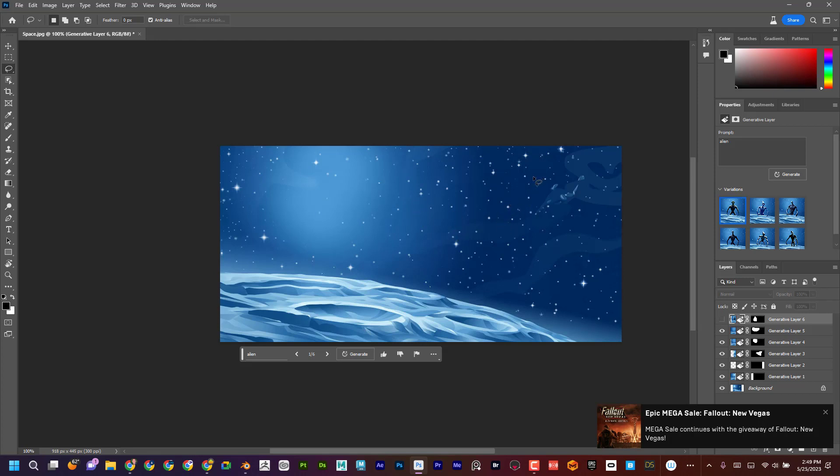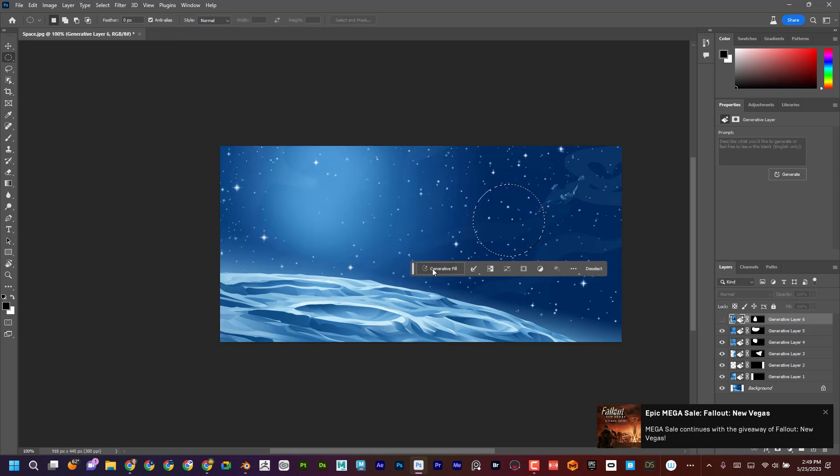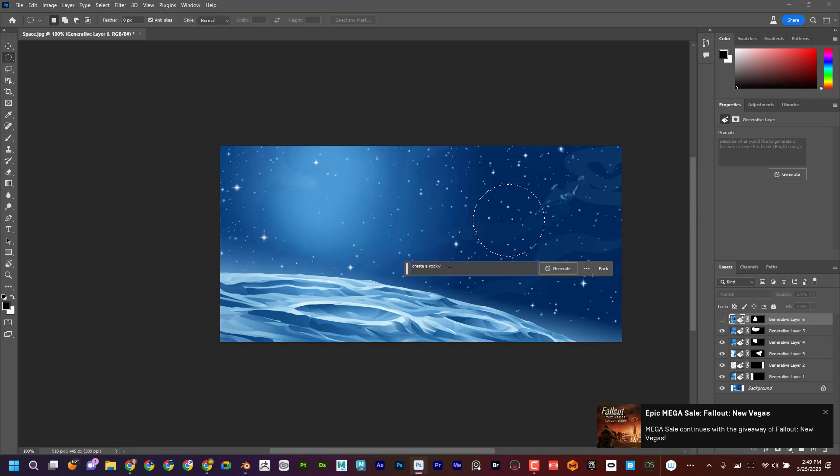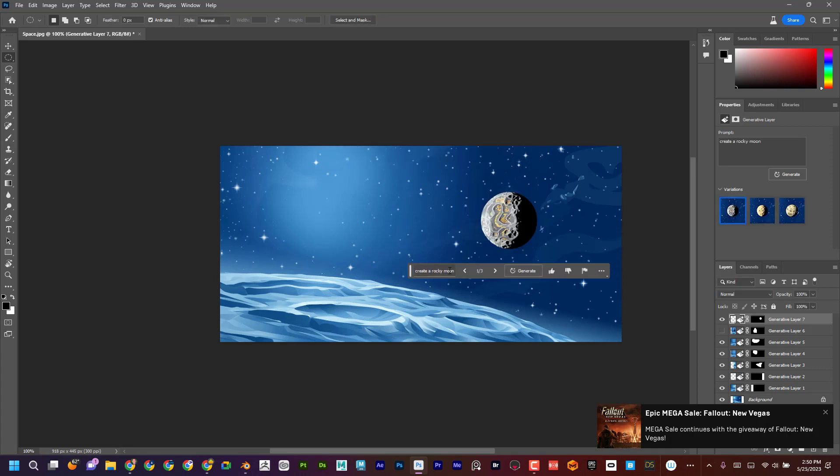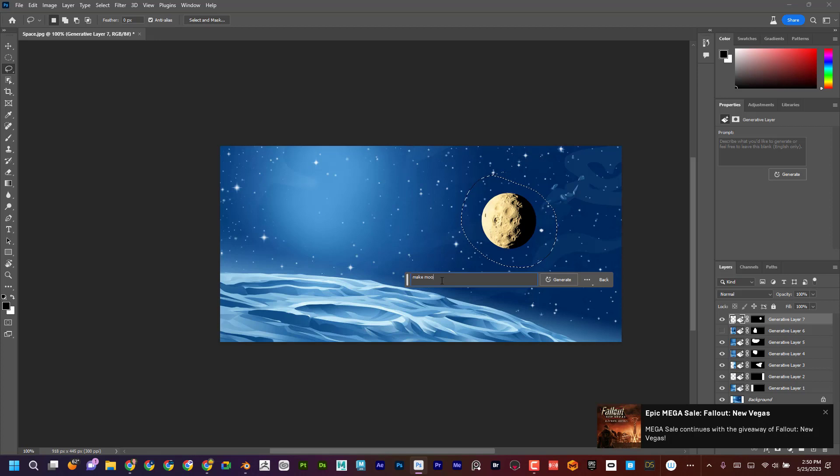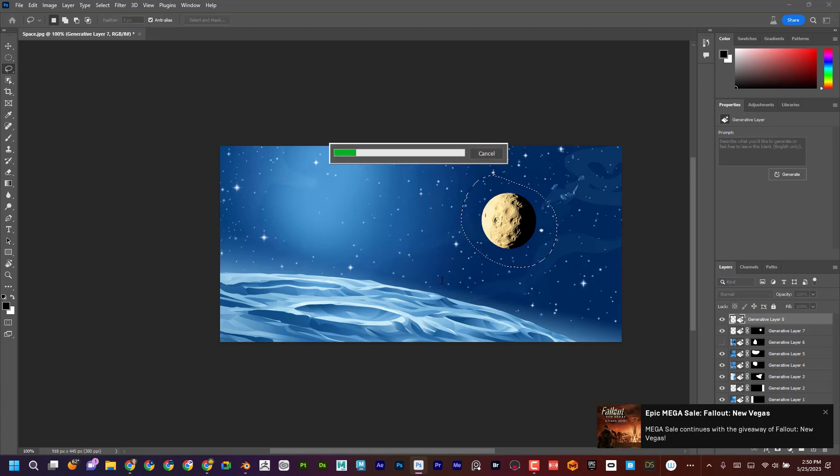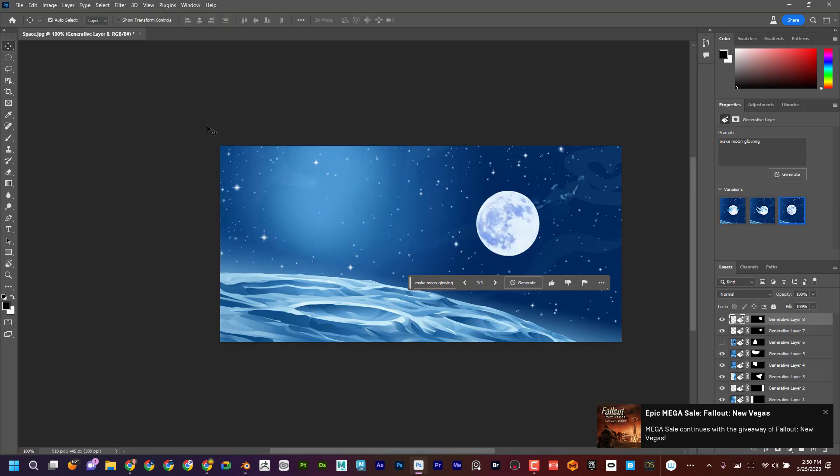But again, anything that you want. Maybe I'll go like this. Maybe I'll switch this to this one. Hold down shift. And I'm going to add, you know, create a rocky moon. And let's just kind of see what it does. Okay. Awesome. And then maybe I could say, let's see what if I did this. Make moon glowing. Okay. Yeah. That's kind of more of what I had in mind.